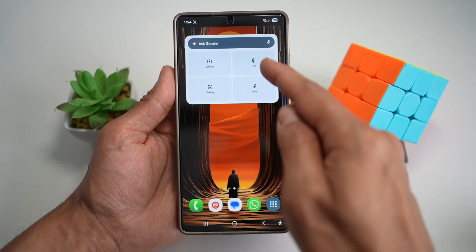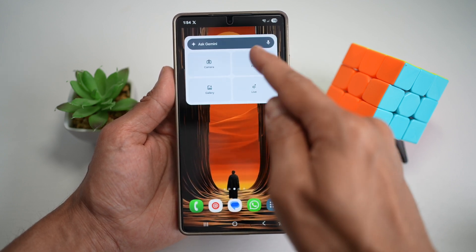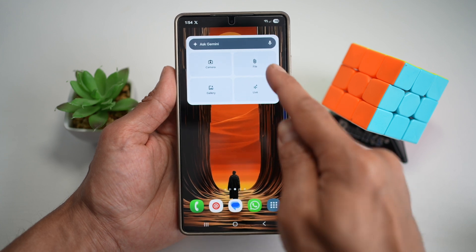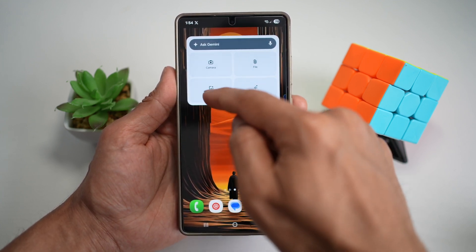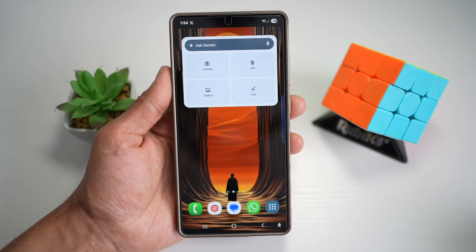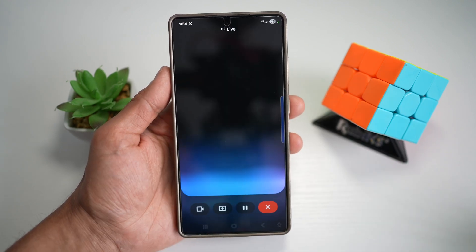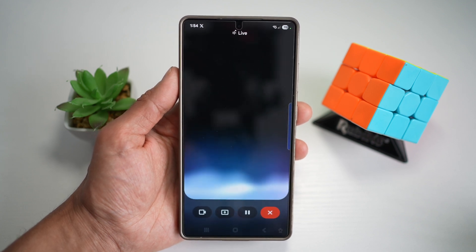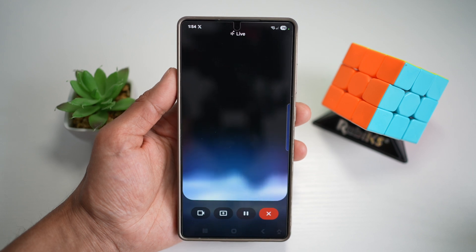Now from here on your home screen, using the widget, you can go ahead and ask Gemini anything. You can even use a camera to ask Gemini what something is, attach a file, take a photo from your gallery, or if you want to interact with Gemini live, you can do that as well, right at your home screen. This brings proactive AI to your fingertips, boosting productivity by offering relevant info, updates, and actions tailored to your day.